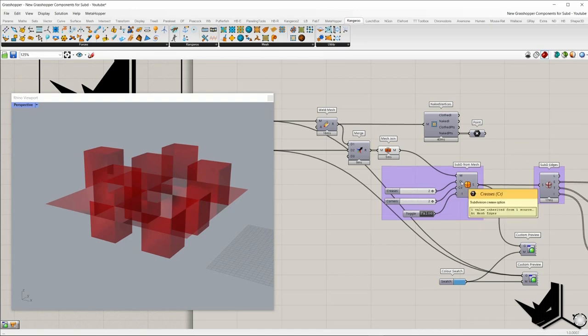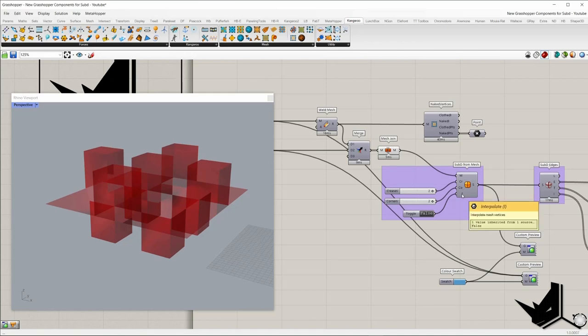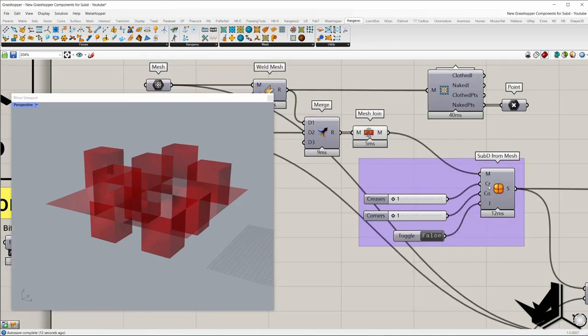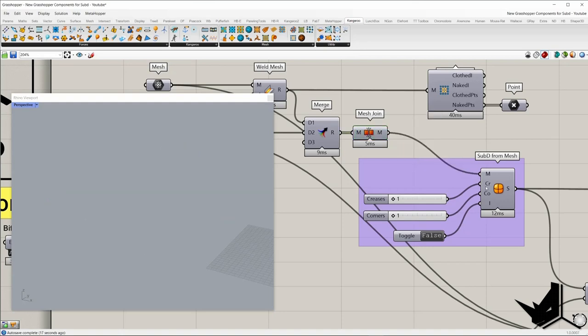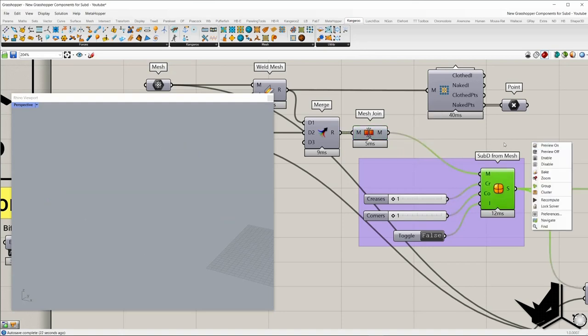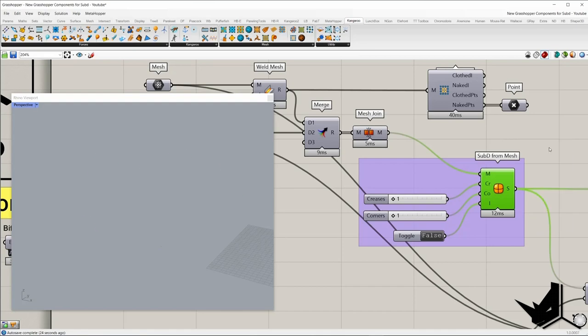As you can see, if we add naked vertices — this component from Kangaroo is placed here — once I turn it on we have the naked points, shown here and here. That's because we didn't weld the edges after we joined the mesh, and that's fine. The mesh we get here we're going to place in the sub-D from mesh component, which has three more inputs: crease, corners, and interpolate.